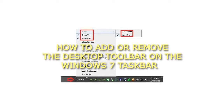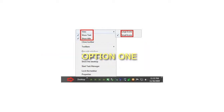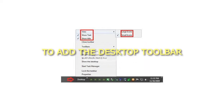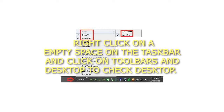How to add or remove the desktop toolbar on the Windows 7 taskbar. Option 1: To add the desktop toolbar. Step 1: Right-click on an empty space on the taskbar, click on Toolbars, and click Desktop to check it.